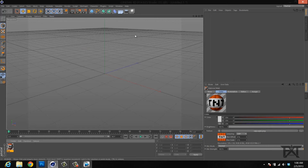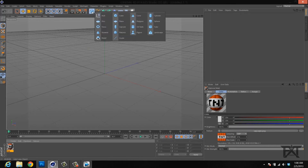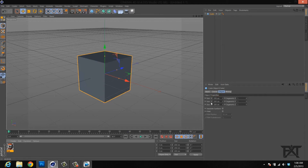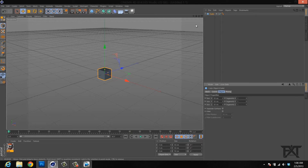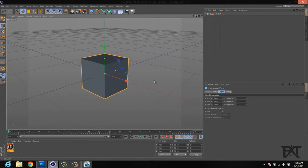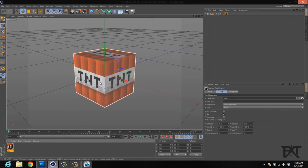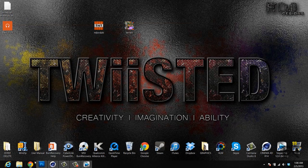Now let's test this. Grab a cube and change the X, Y, and Z all to 50. Click 50, tab, 50, tab, 50. Zoom in on the cube, then select the TNT material and add it on. Now if you notice, the top is not right — it's got the sides, but the top is different on the TNT. So we need to go back to Photoshop.